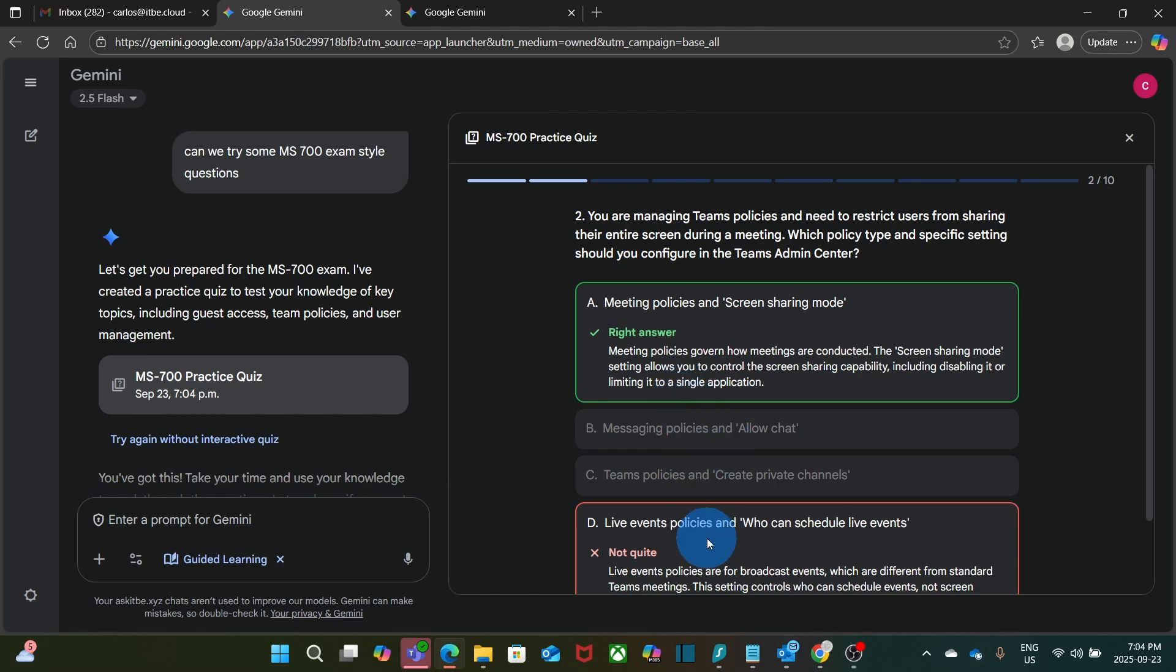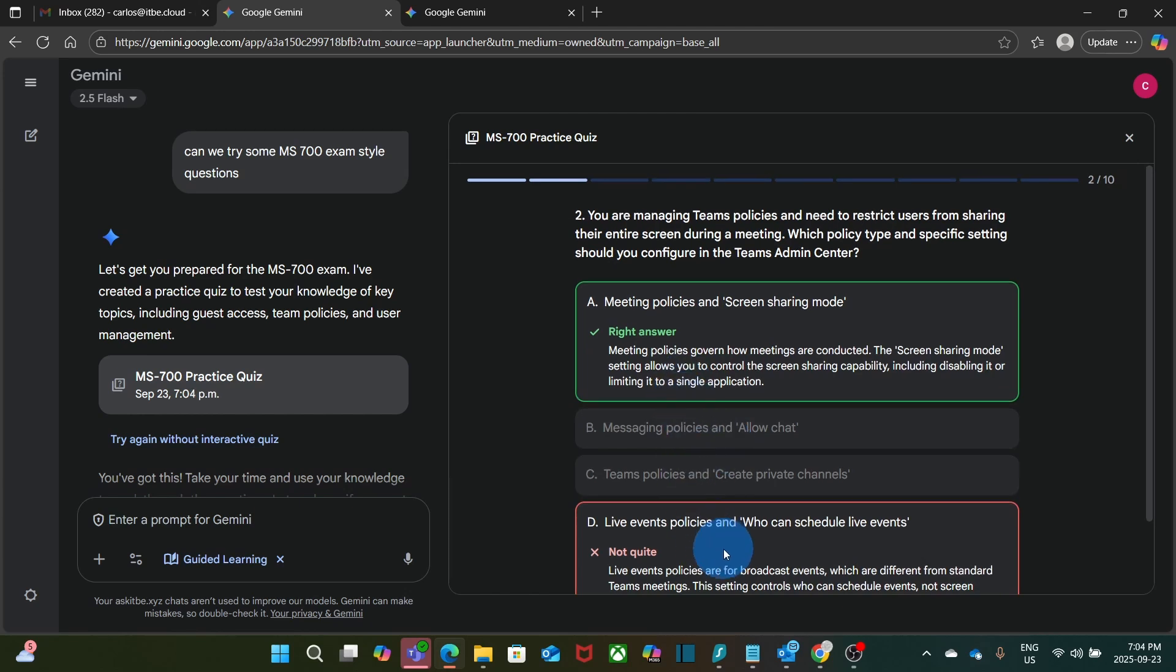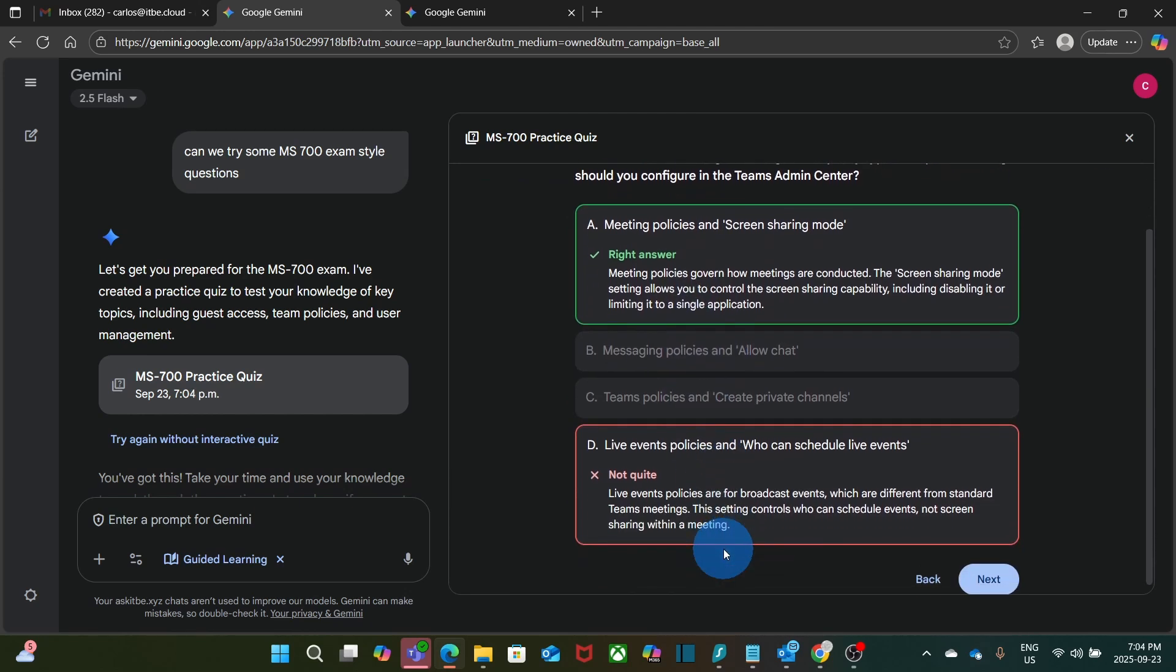It marked my response as wrong. And it provides an explanation why it is wrong. At the same time, it is giving me the right answer. And also providing the information why it is the correct answer.